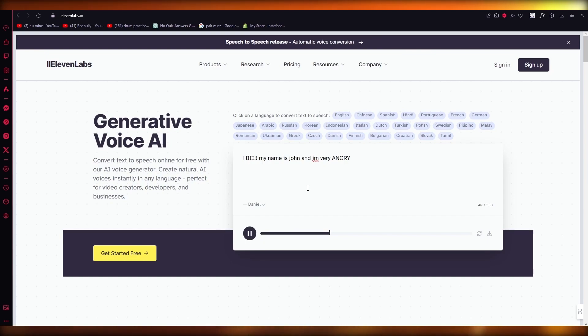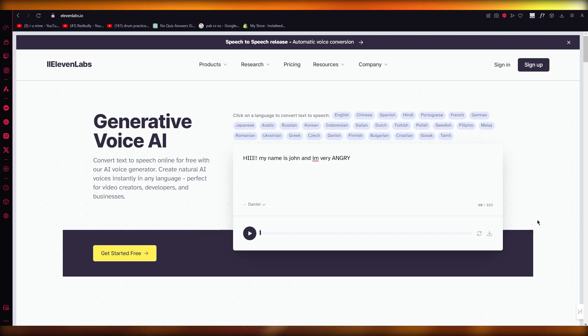Hi my name is John and I'm very angry. So you can see now it was a bit of a shout, you know.